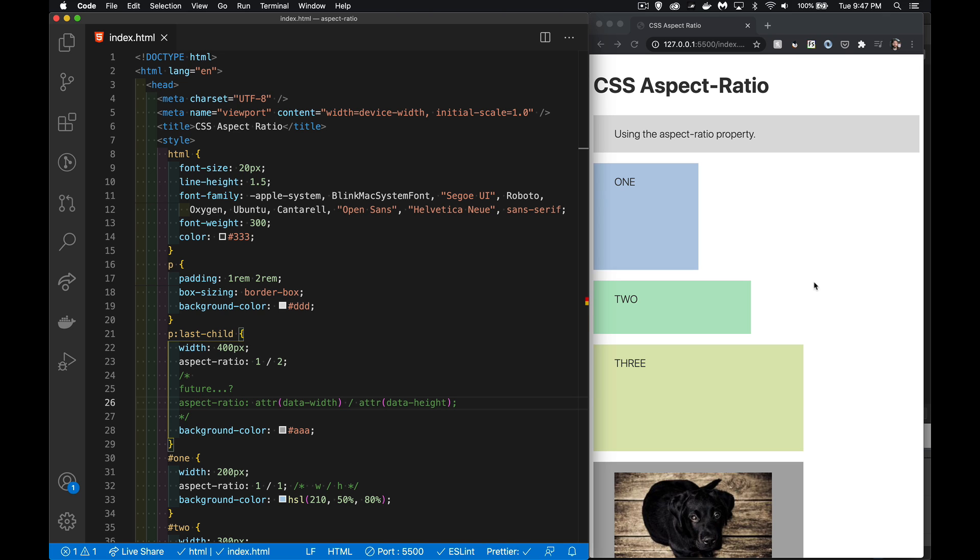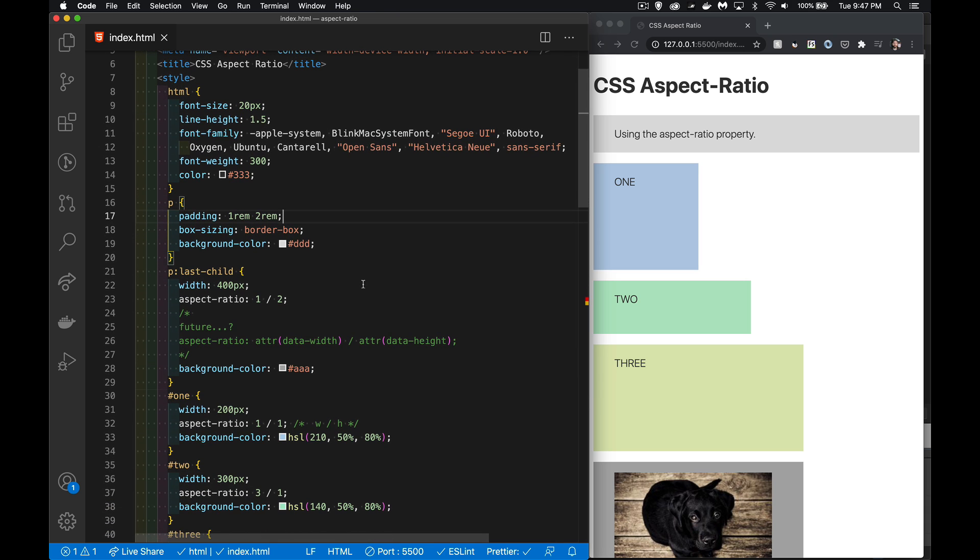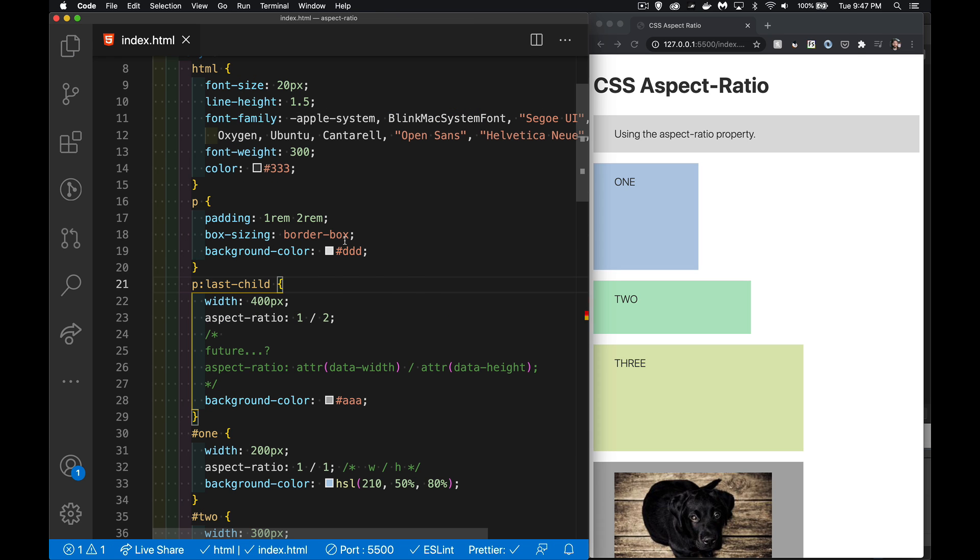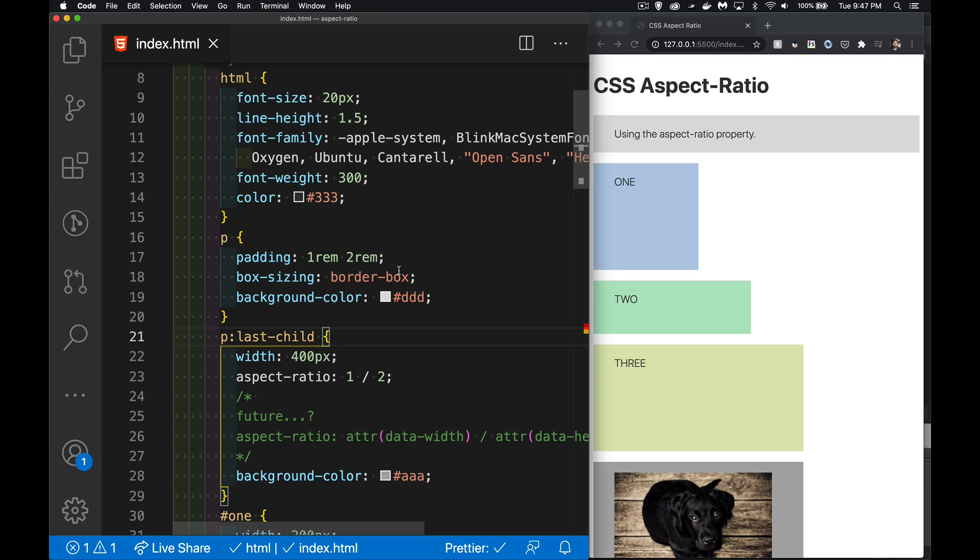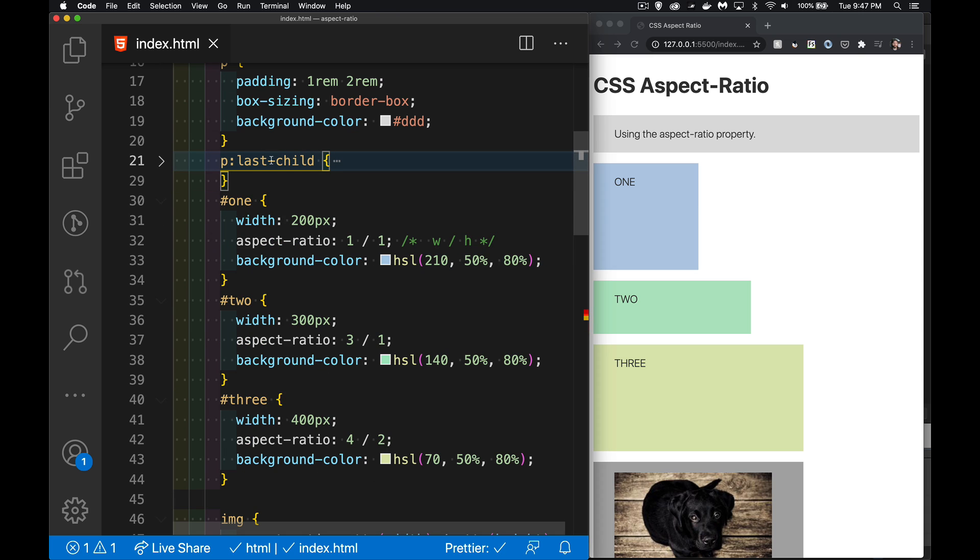So here, for example, I've got a few elements, a few paragraphs, and I'm using the aspect-ratio property. So let's take a look at how we're doing this. I've got some default styling on the paragraphs here. Let me zoom in a little bit on this content. I've got some default size, padding, box-sizing, background color for all my paragraphs.